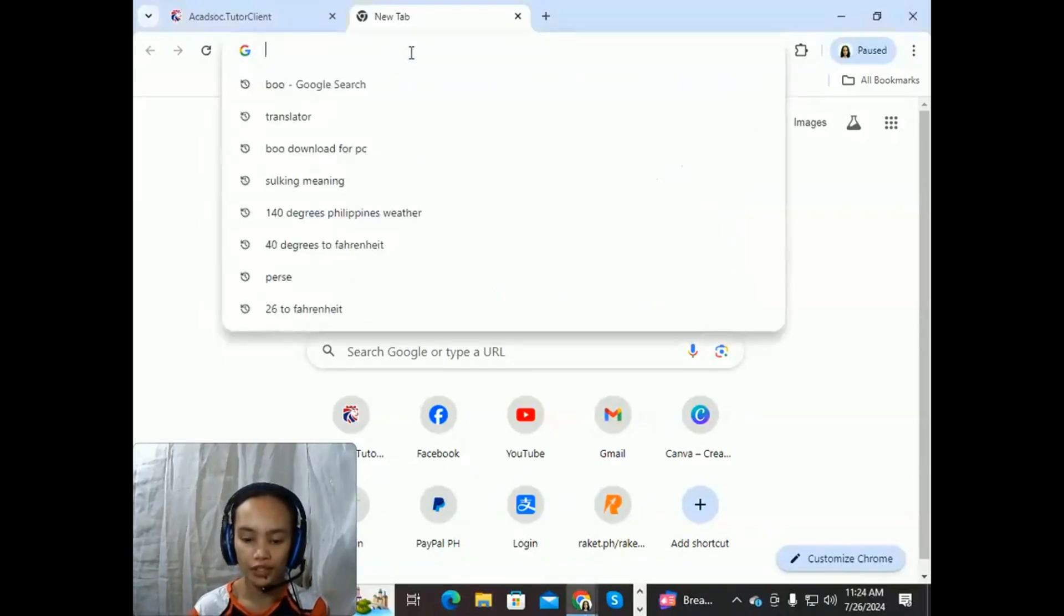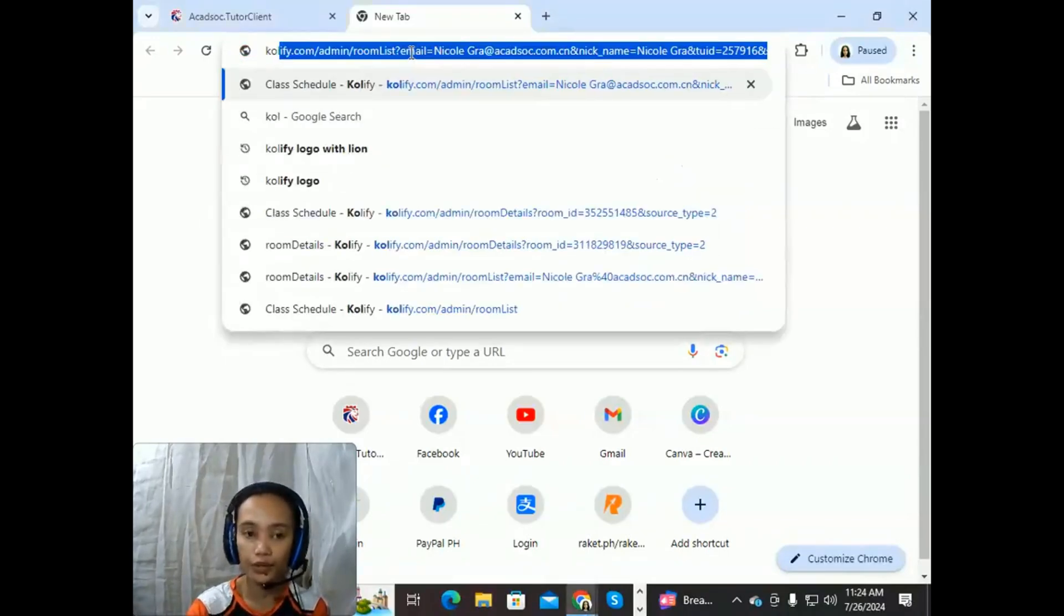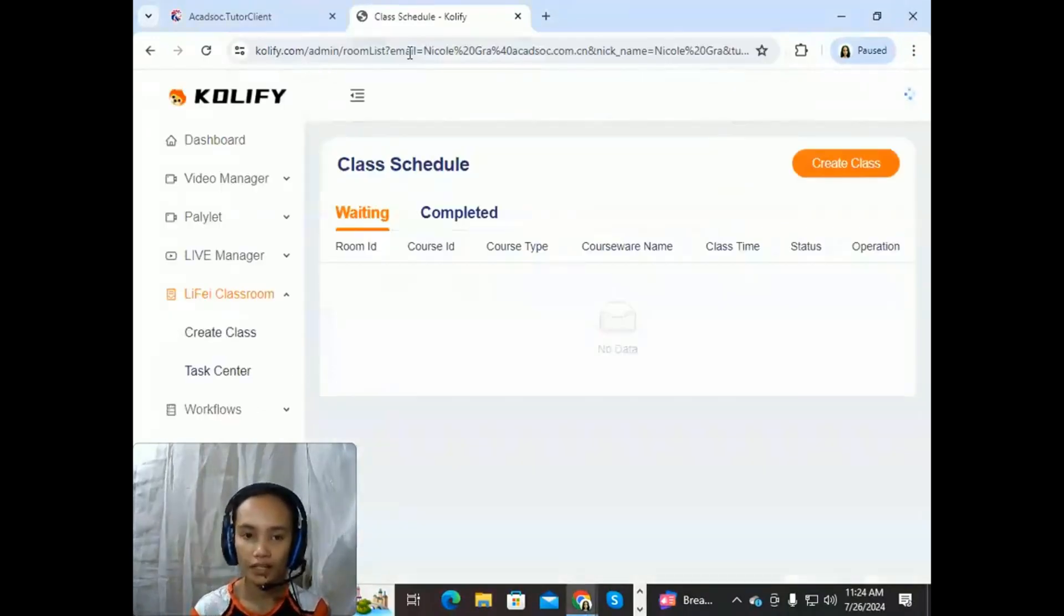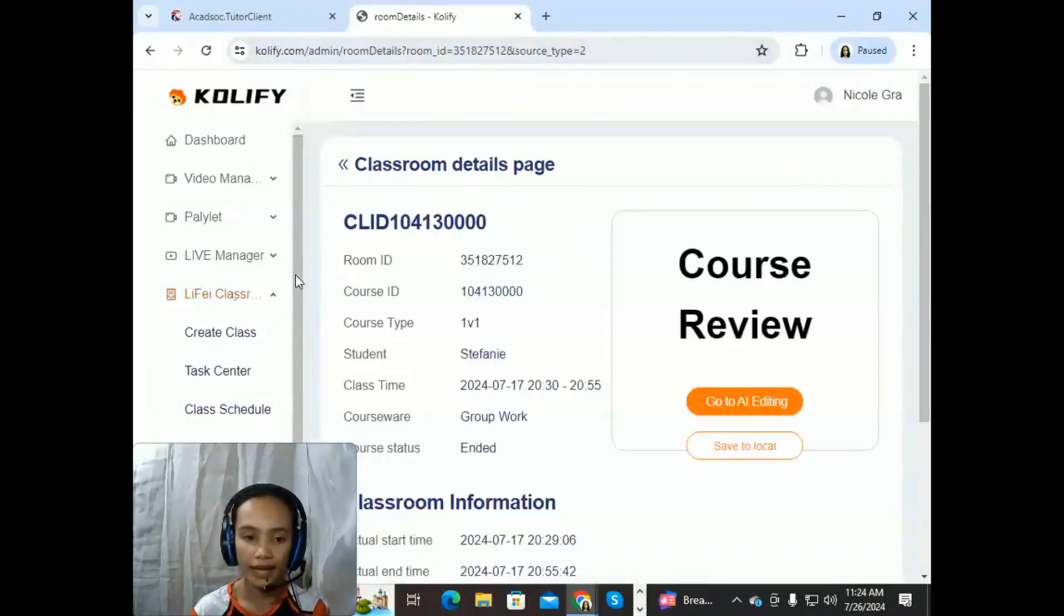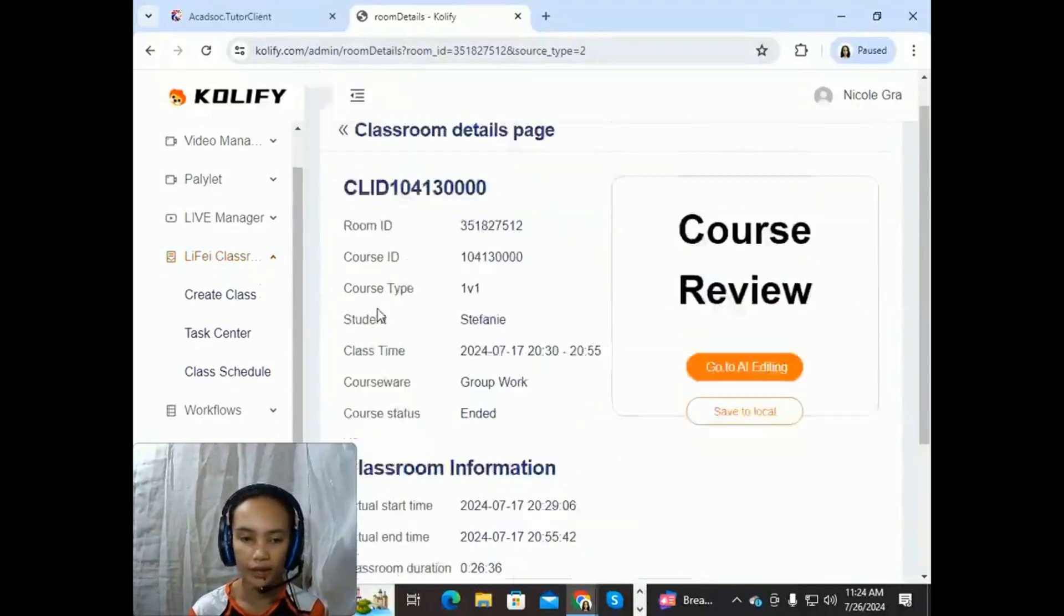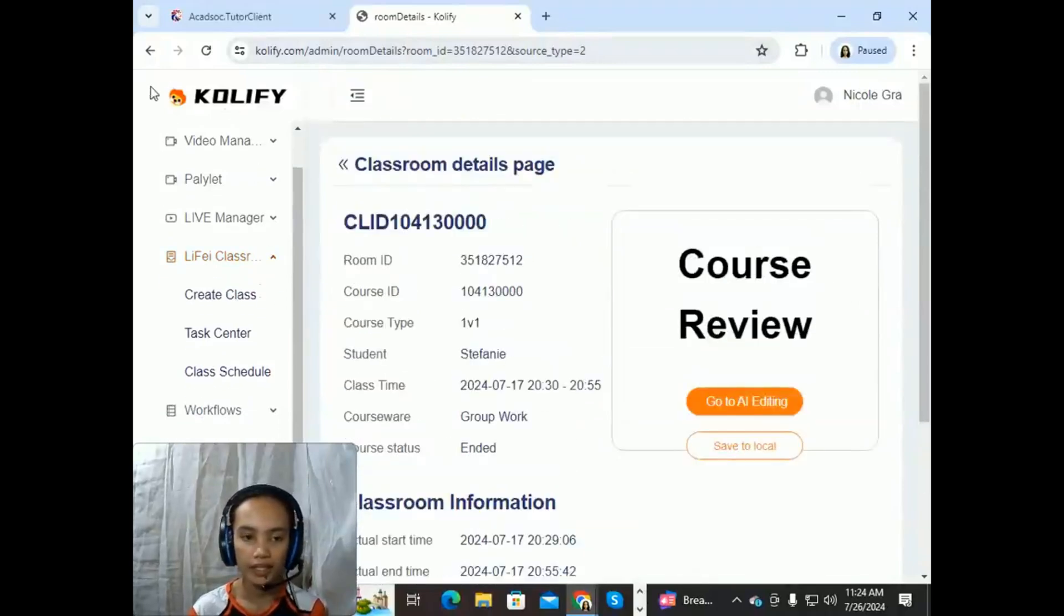So first, you're just going to open your tab and you're going to search for Tencent Classroom. As you can see here, I am in my Tencent account.